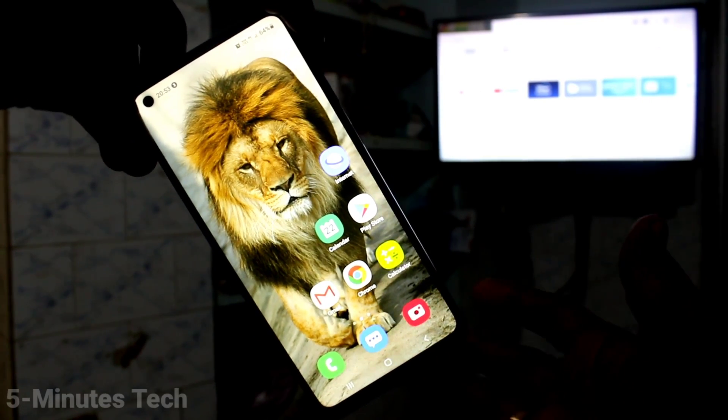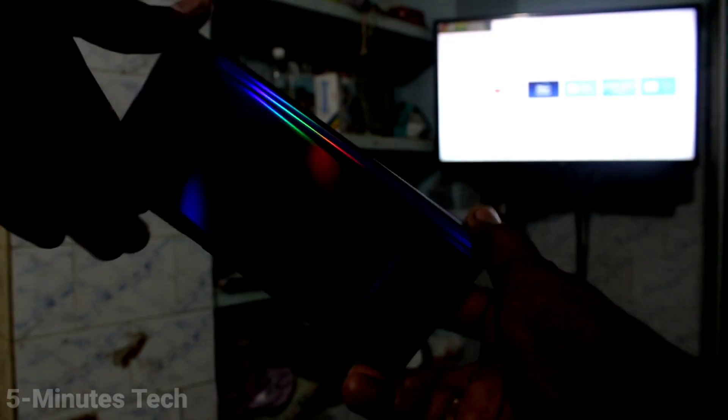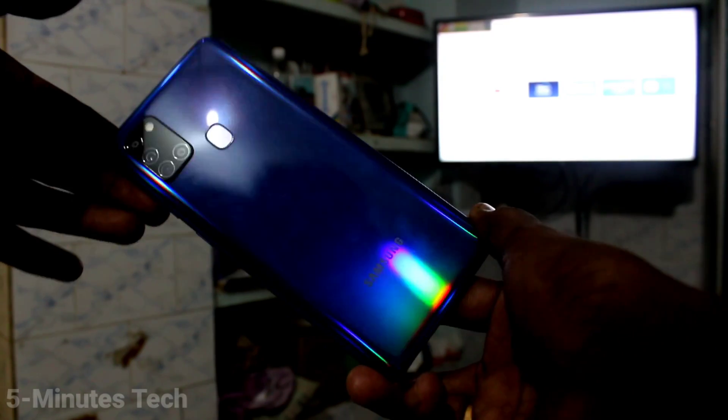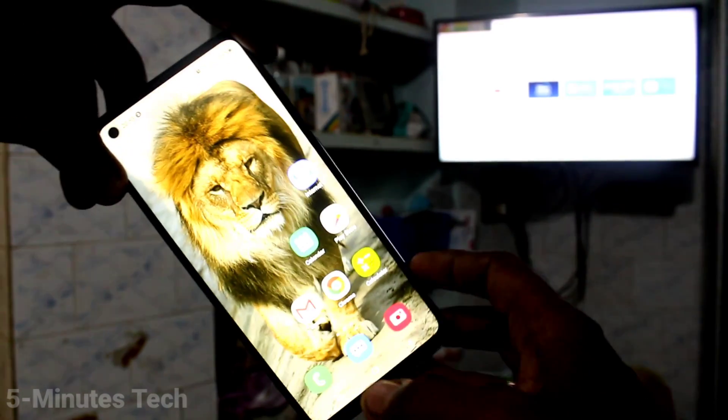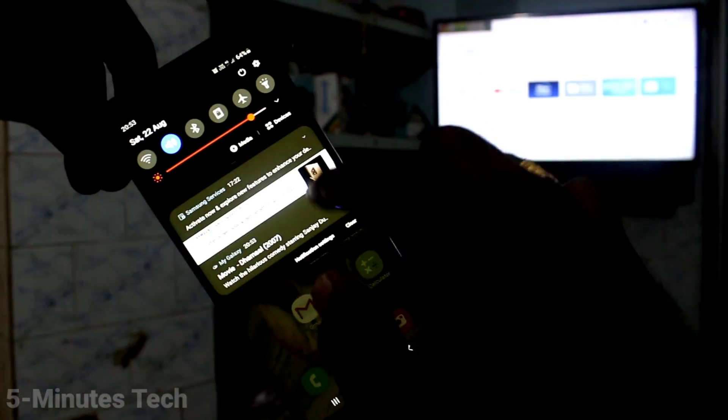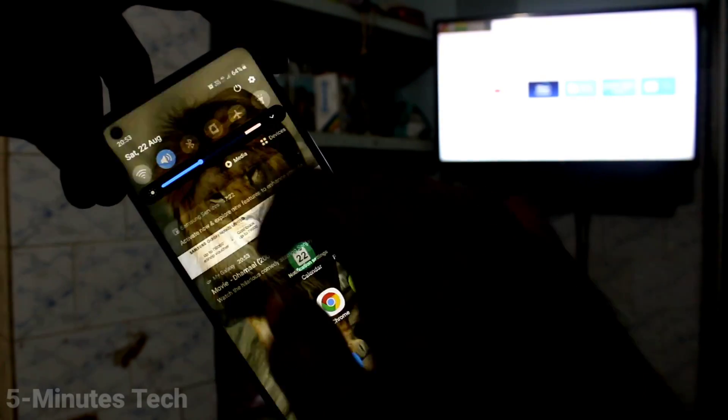Hi friends, this is Famous Tech YouTube channel. Here is Samsung Galaxy A21s smartphone. In this video, you will learn how you can do screen mirroring in Samsung Galaxy A21s with your new Android TV.